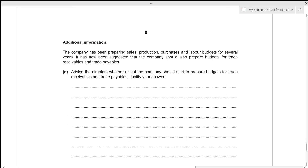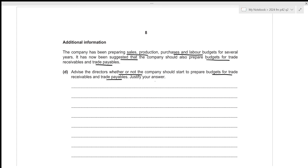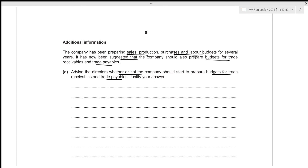The company has been preparing sales, production, purchases, and labor budgets for several years. It has now been suggested that it should also prepare budgets for trade receivables and trade payables. Trade receivables and trade payables budgets are prepared to calculate the closing balance of trade receivables and trade payables respectively, and should only be prepared if the company engages in credit sales and credit purchases.